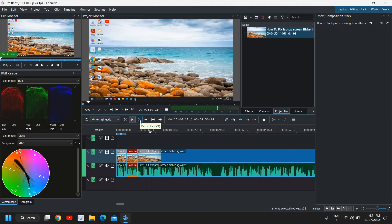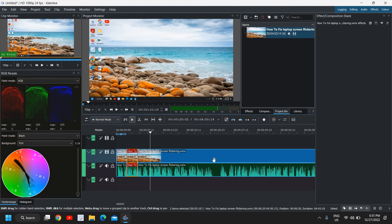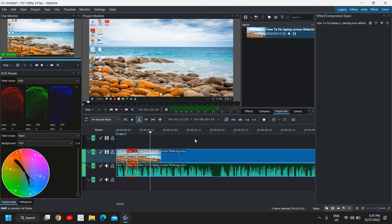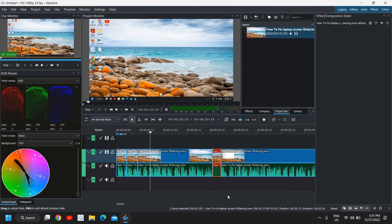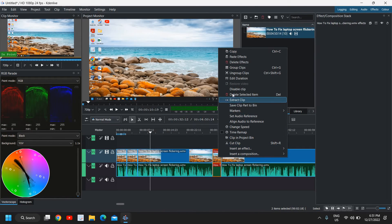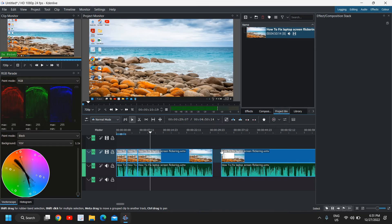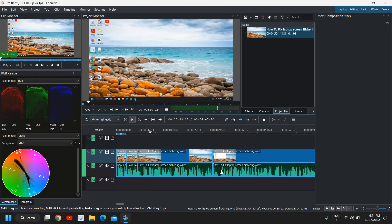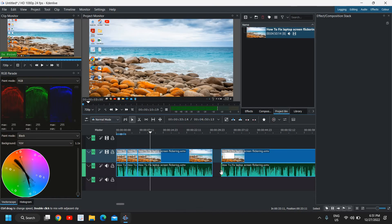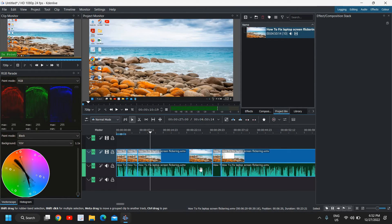Click the Razor tool — you can also press X — and click at the start and end of the unwanted section. Press S on the keyboard, then right-click and click Delete Selected Item. Once that's done, you'll have an empty space. Right-click again and click Remove Space. That's how you cut a section out of your video. If you want to undo that, just press Ctrl+Z.